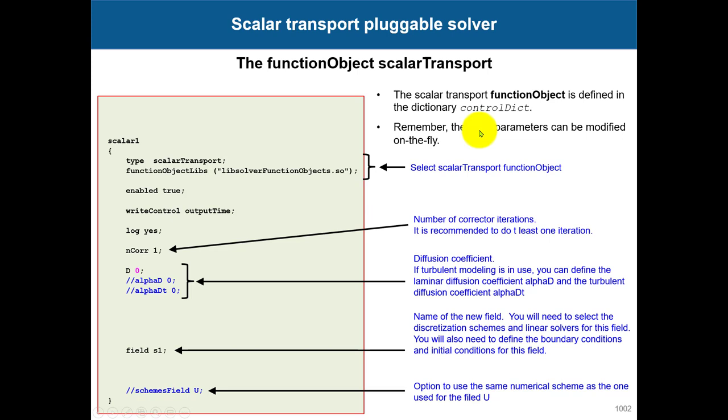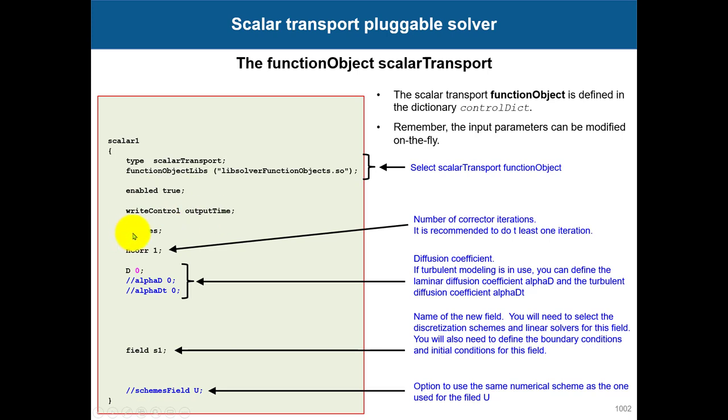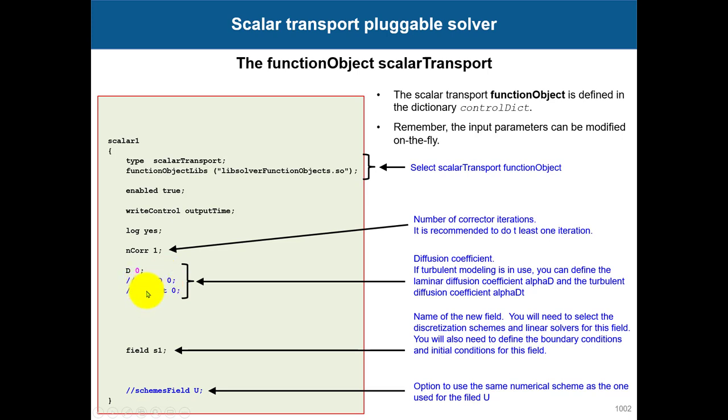This is a generic description of this specific function object. It follows the same rules for standard function objects. You can see the type, the library, enable/disable options, write control options, the log, and these are specific to this scalar transport. You can define your diffusion coefficient, or if you're using turbulence, you can divide it into laminar and turbulent contributions.